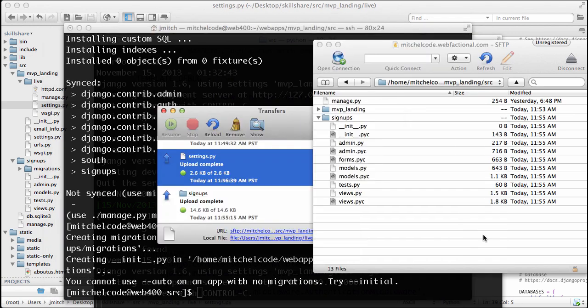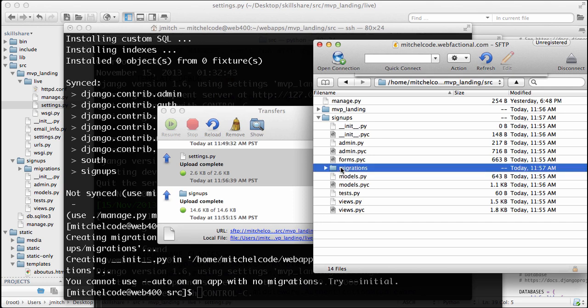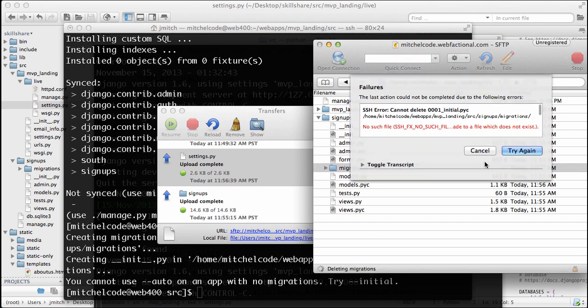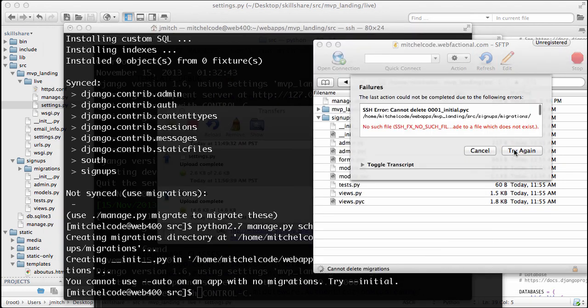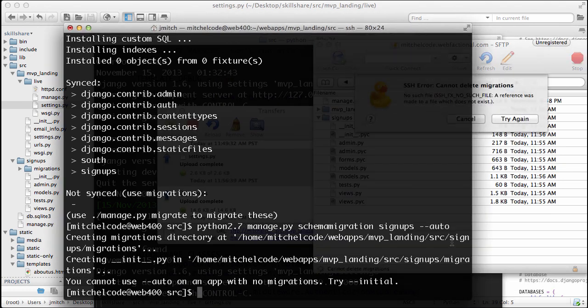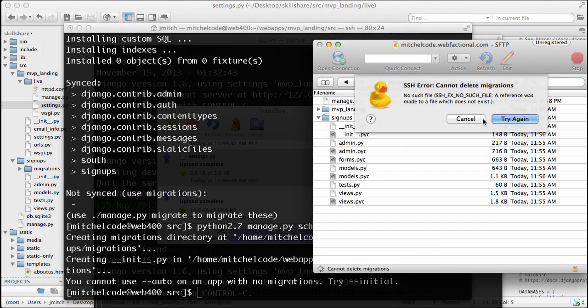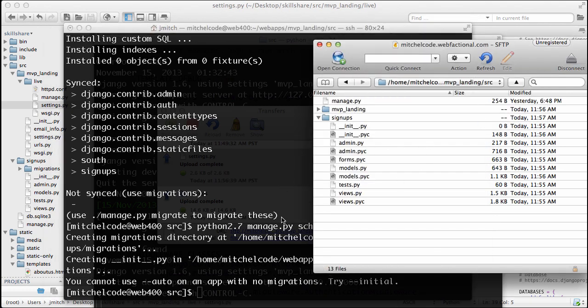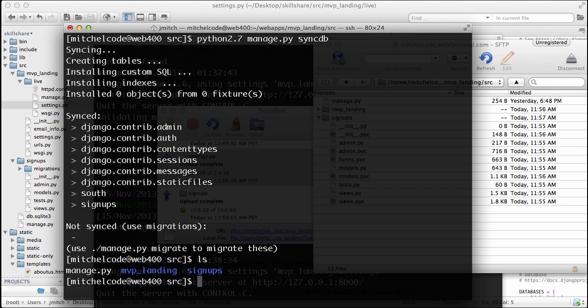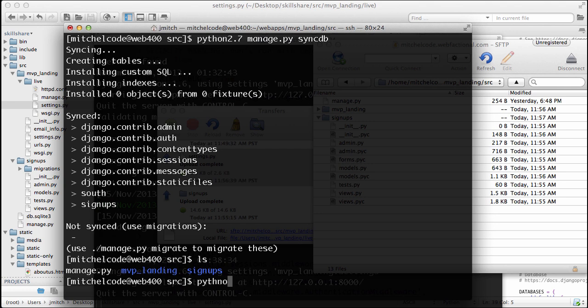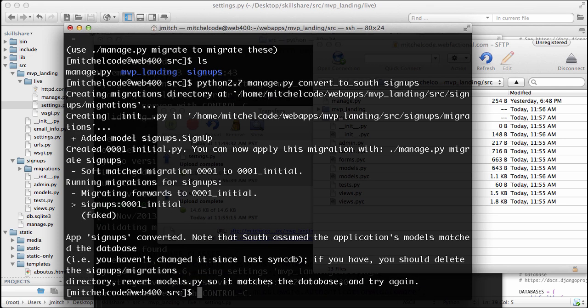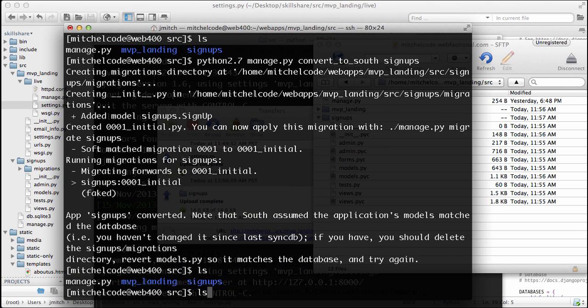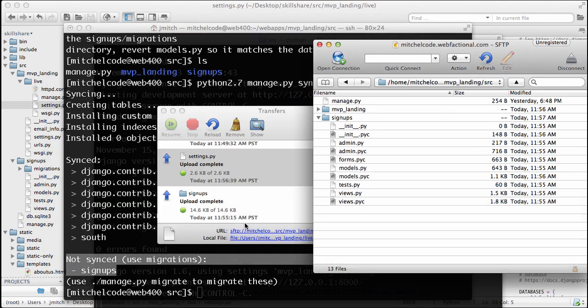Oops, made a mistake. So delete that migrations folder. It makes one, so we needed to actually... OK, so notice that we need to change our signups into a south folder, so we'll do Python 2.7 manage.py convert to south, and we'll do signups. And there we go. So now it's a south folder, and if we do a sync DB again, we'll see that it's now managed by south. That's great.